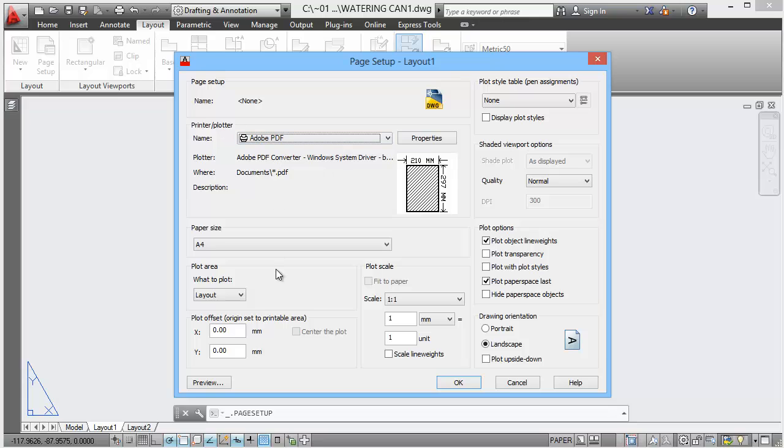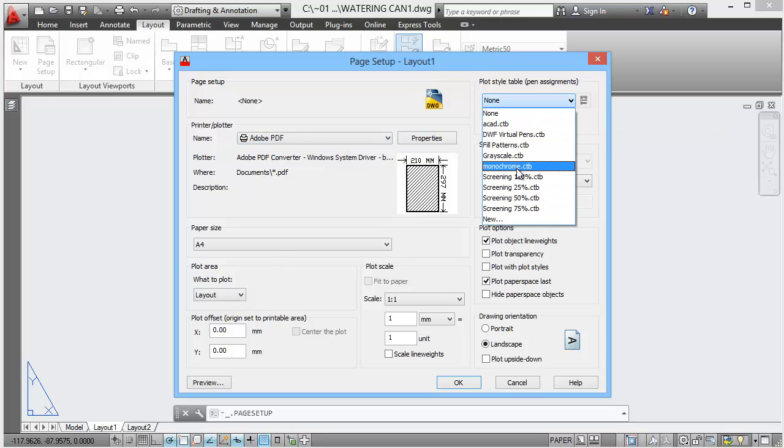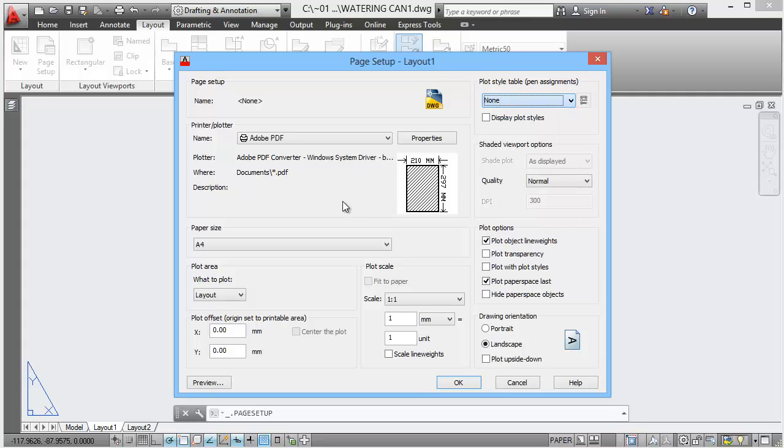You would set this up to whatever printer you need to print it out. I'll set mine up to a PDF. I would normally use a monochrome plot style but for this you want to see the colors so we won't bother with that.